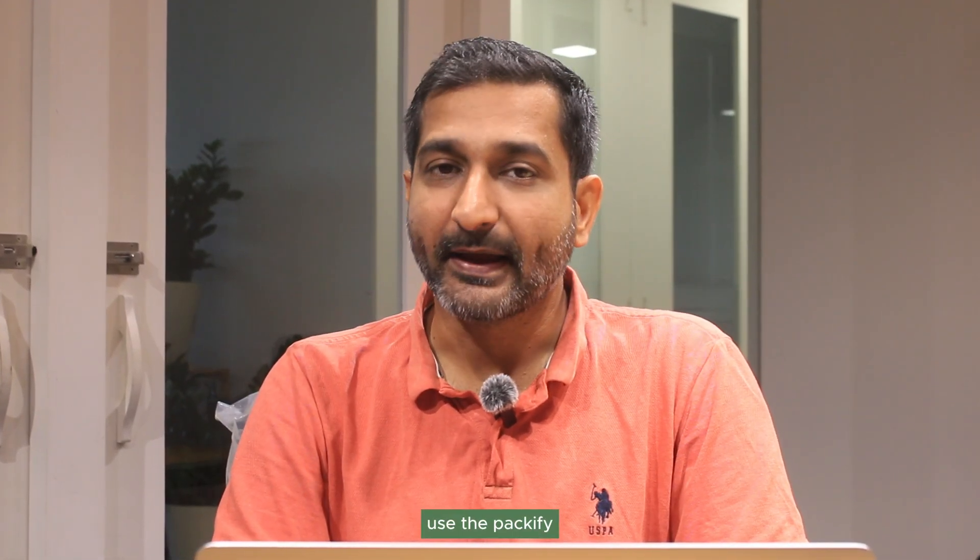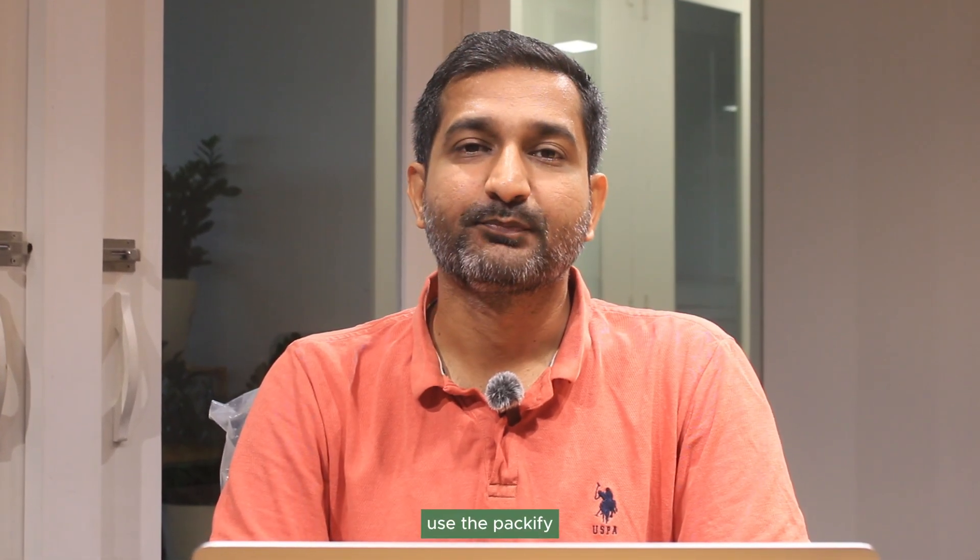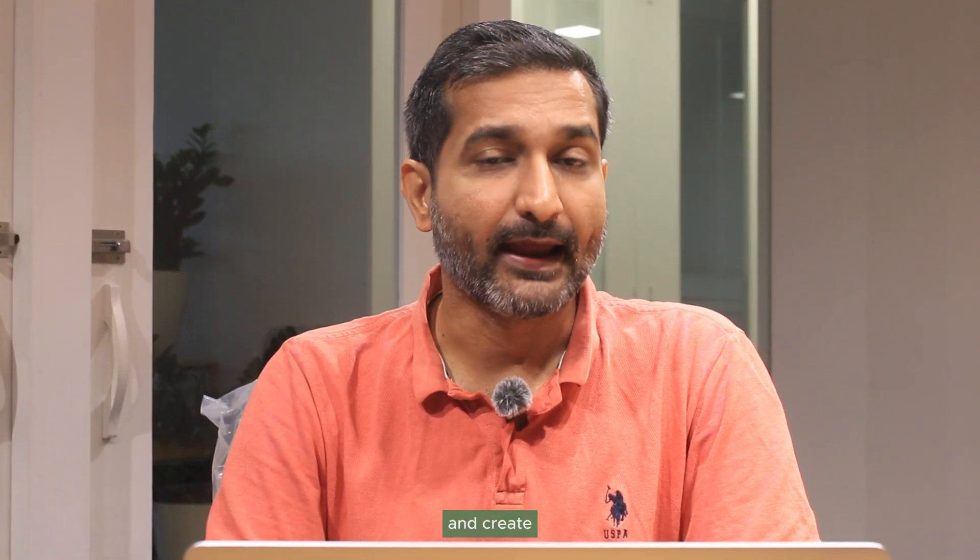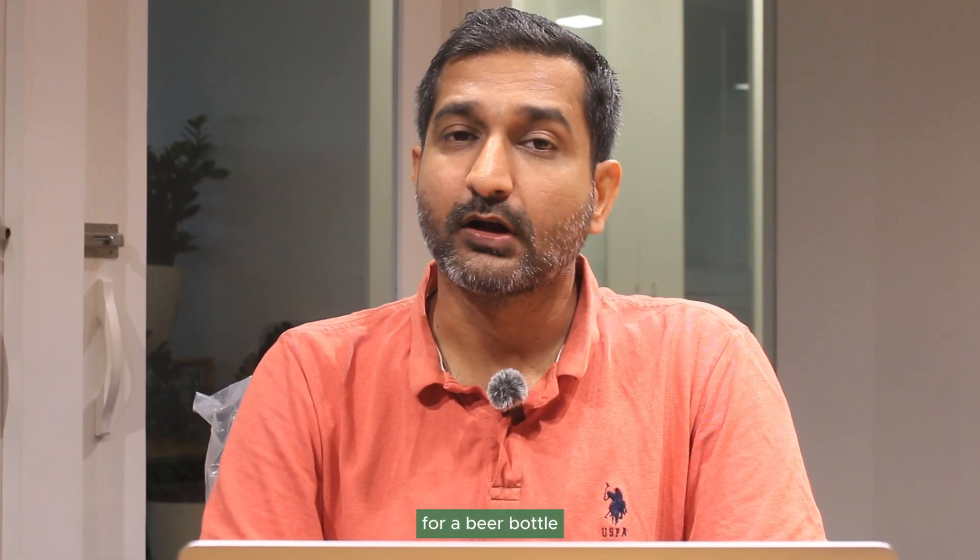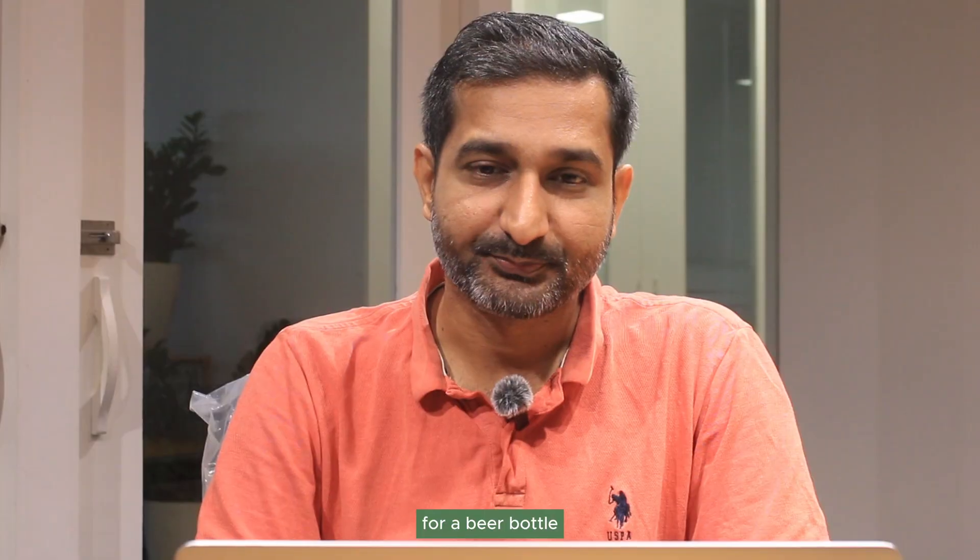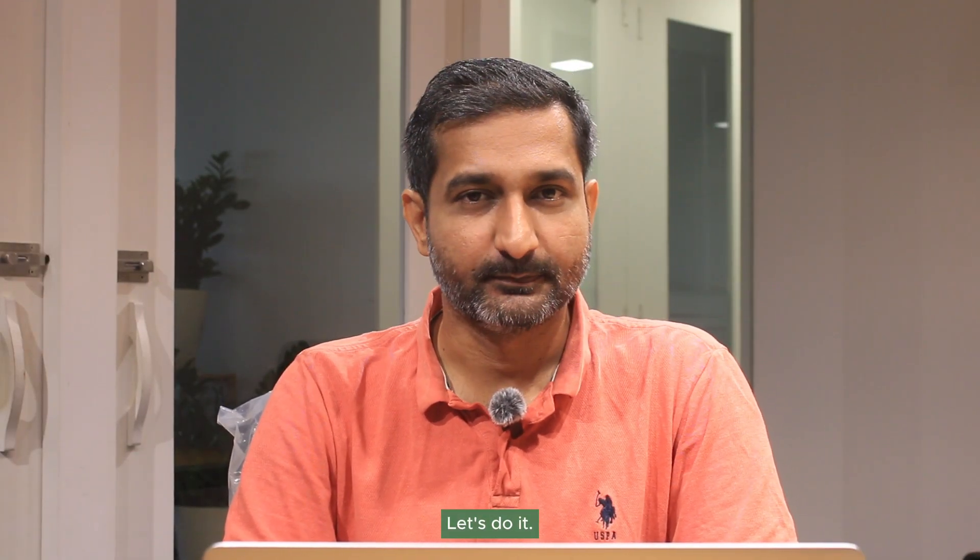So in today's video, we will use the Packify AI product packaging design features and create a label for a beer bottle and also do AI product photography using it. Let's do it.